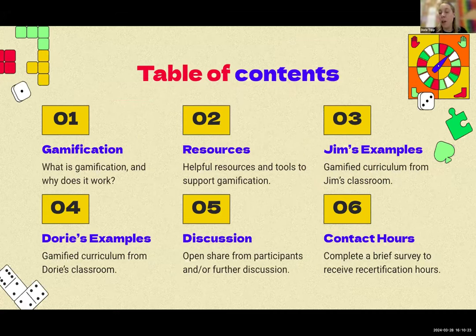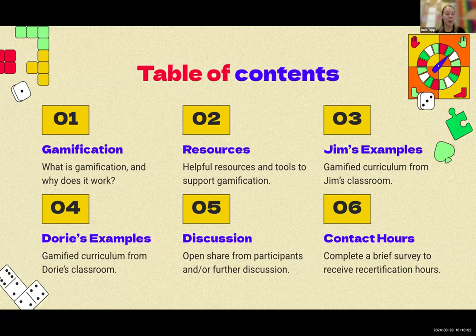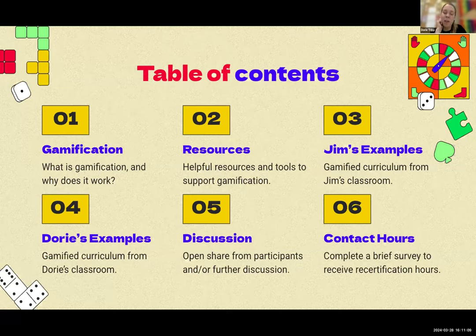Just to kick off discussion today, we'll touch upon a few things first. We'll define what gamification is and share some helpful resources to support gamifying curriculum in your classroom. Then Jim will share some examples he's either seen or used in his classroom, I will do the same, and then we'll have open discussion — questions, sharing ideas, or what works for you. At the end, I'll share a link to a brief survey so you can earn contact hours toward recertification.